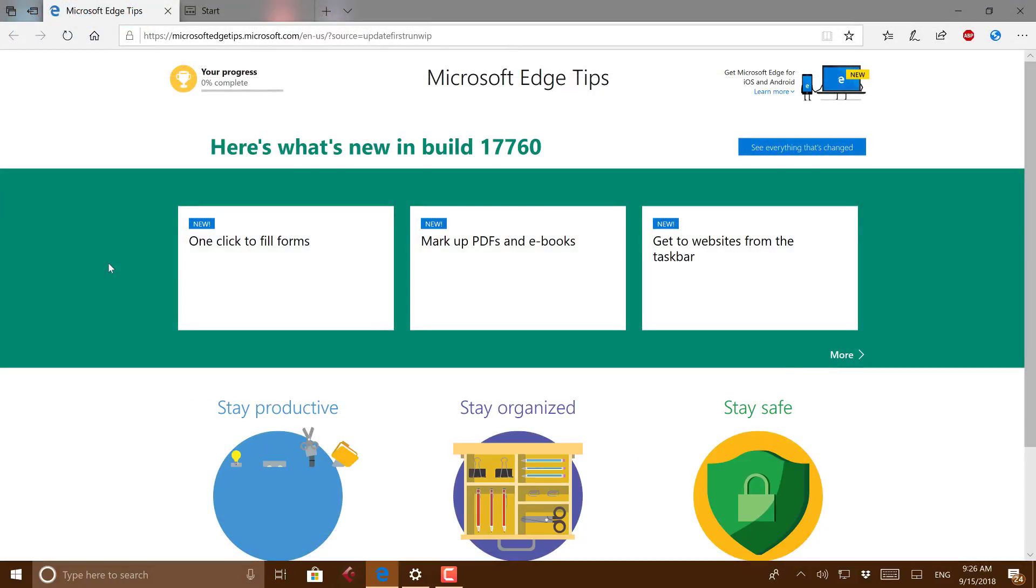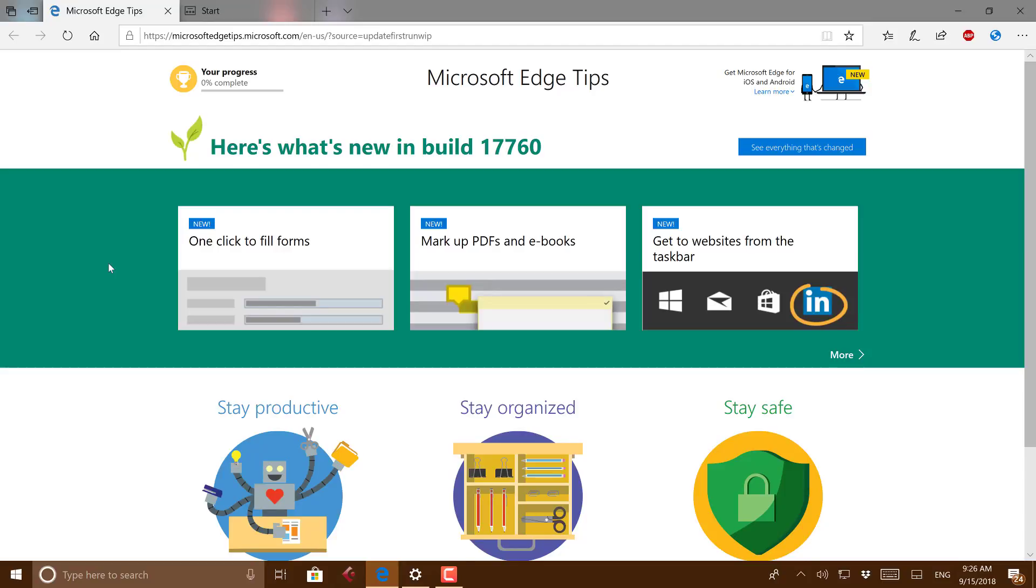They fixed an issue with crashing when you press F12 on certain web pages where extensions were enabled. They fixed an issue with icons on Microsoft Edge error pages on localized builds.